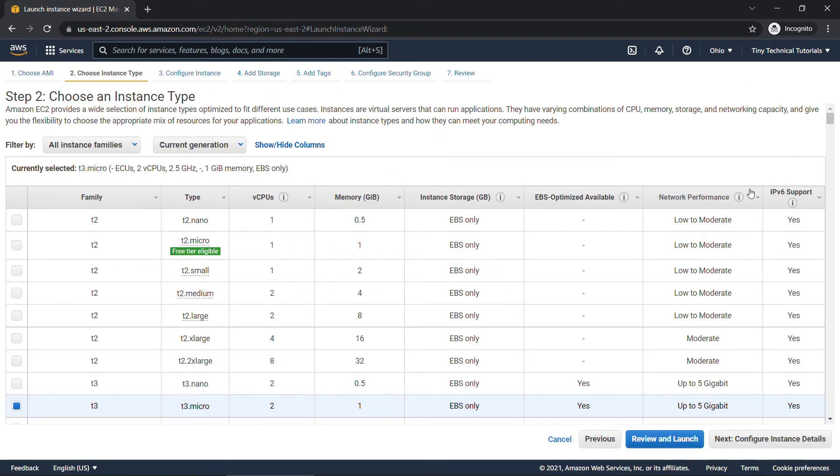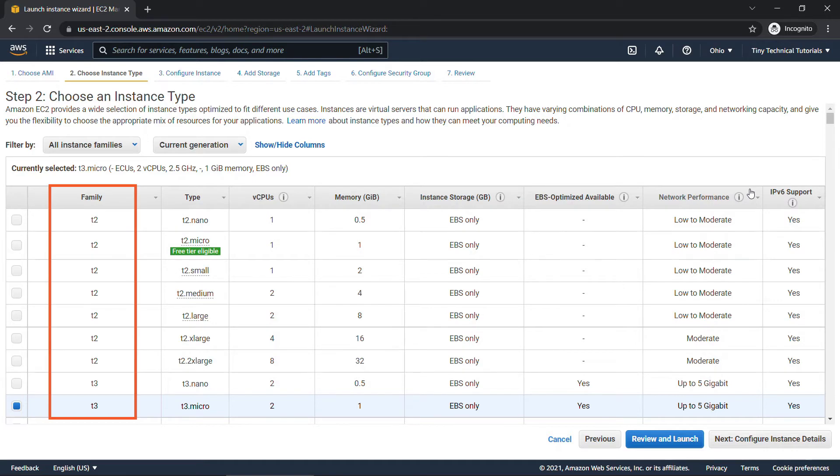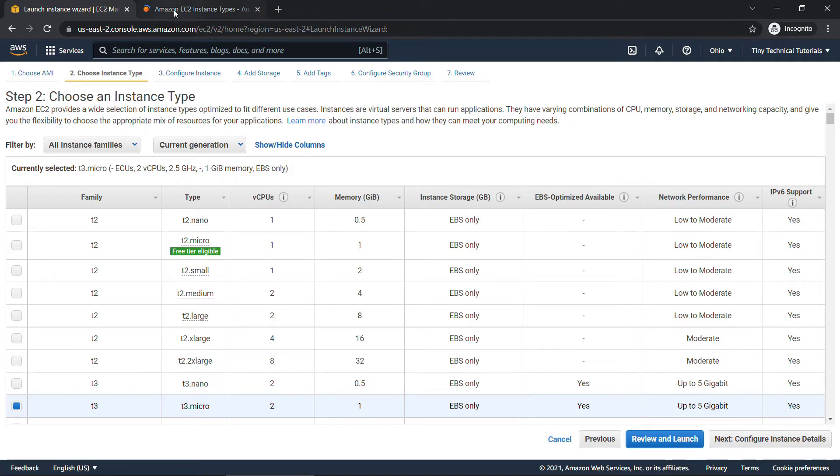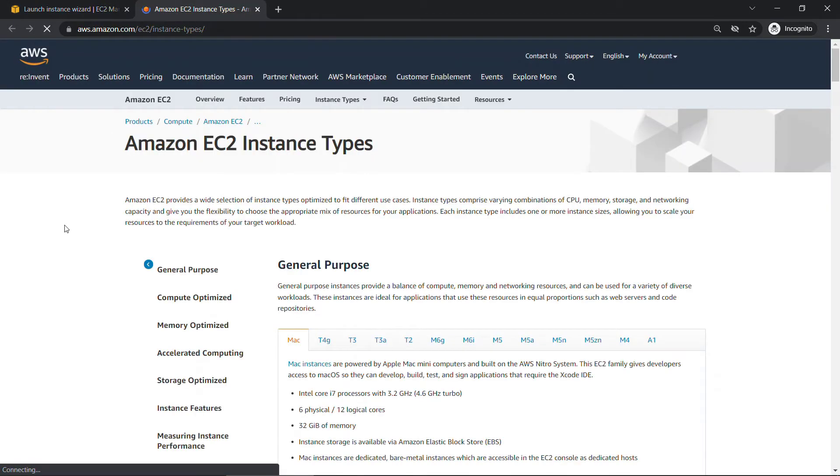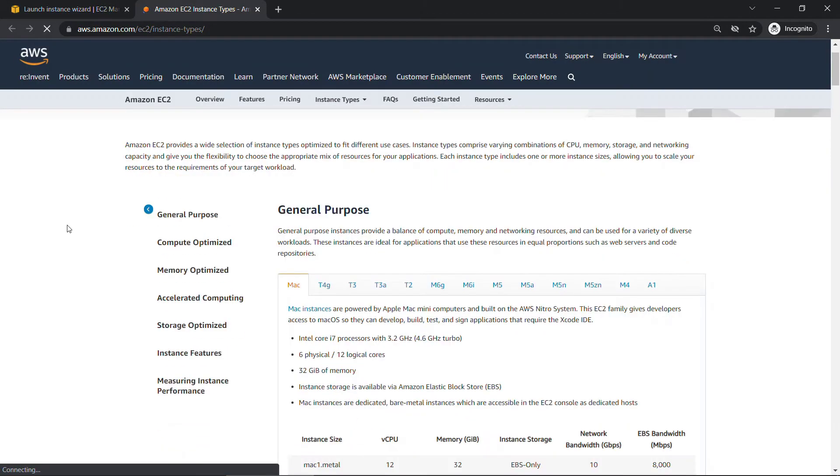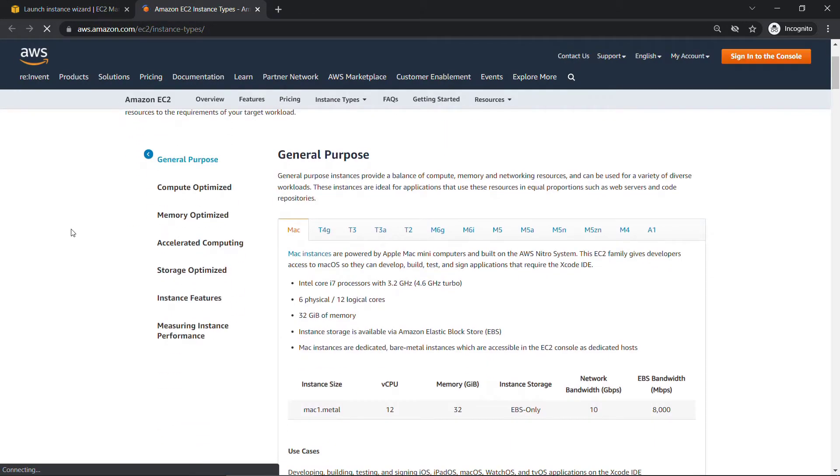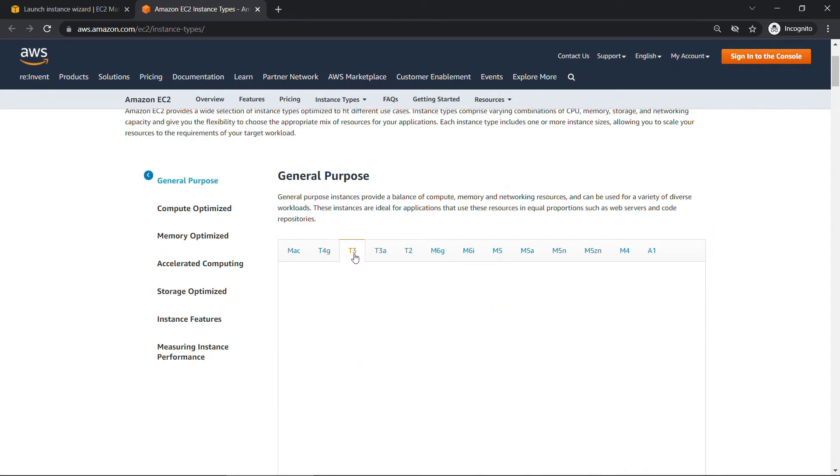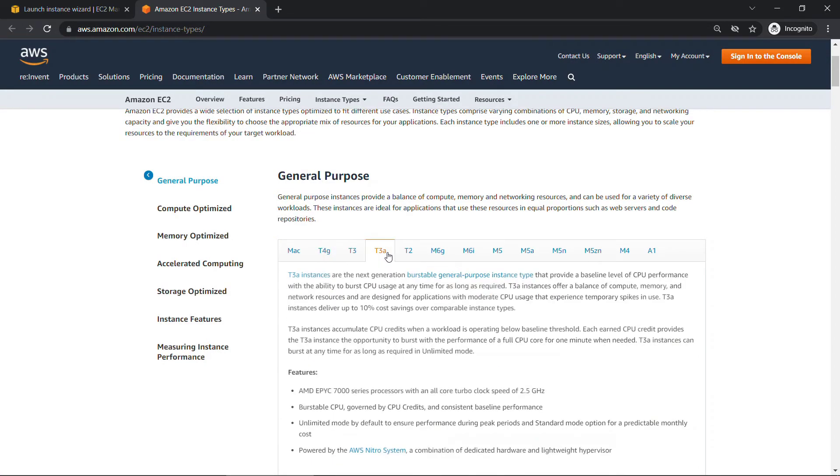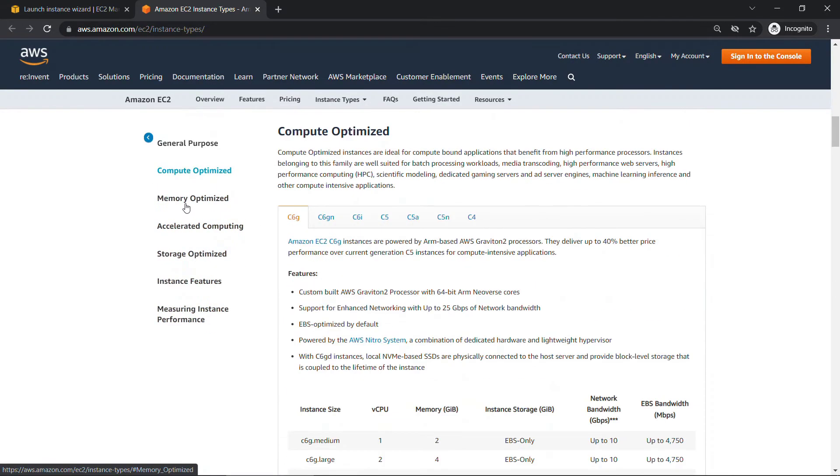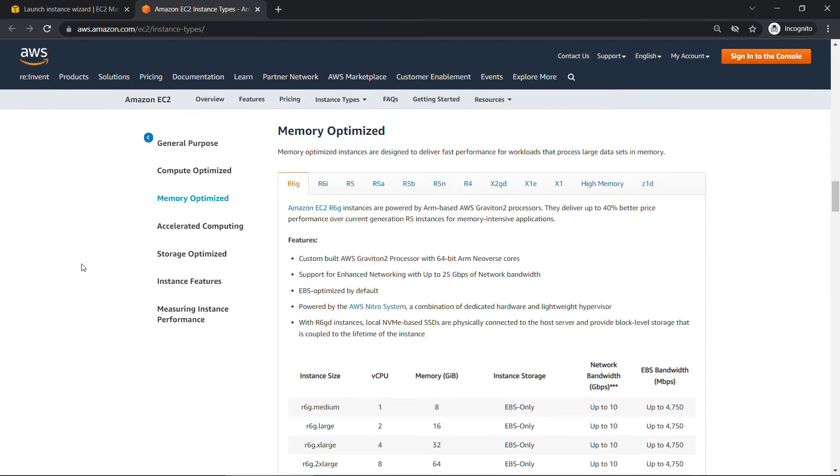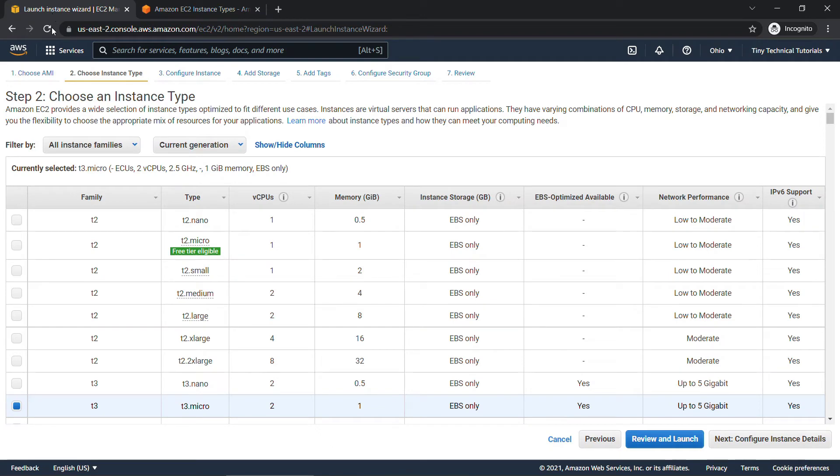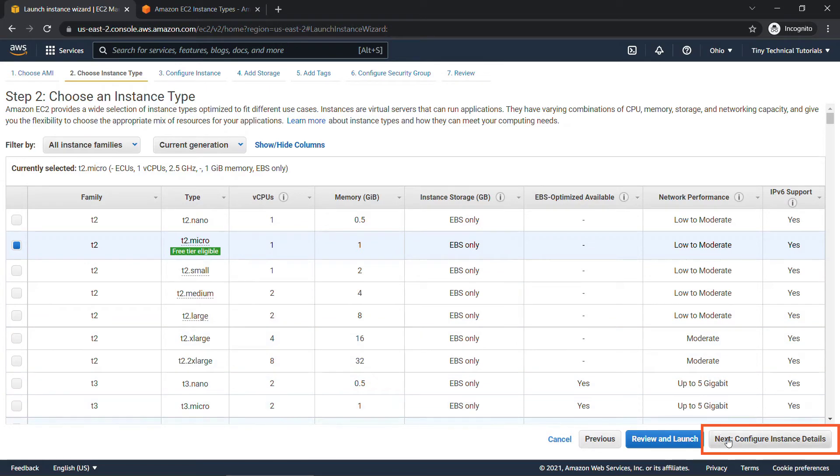Now we need to choose our instance type. These types have different combinations of CPUs and memory, networking capacity, storage, and so on. And they're grouped into families like you see here. If you click on the learn more up top, this will take you to a page that gives you a lot more detail about what the different families are for. You can click through here and see them. There's things that are compute optimized, memory optimized, and so on and so forth. All right, for our purposes, we want to choose the T2 Micro, which also is free tier eligible. And then we'll come down to next, configure instance details.